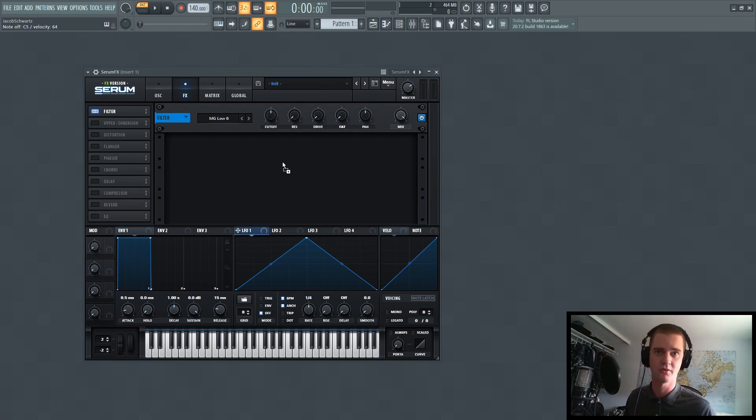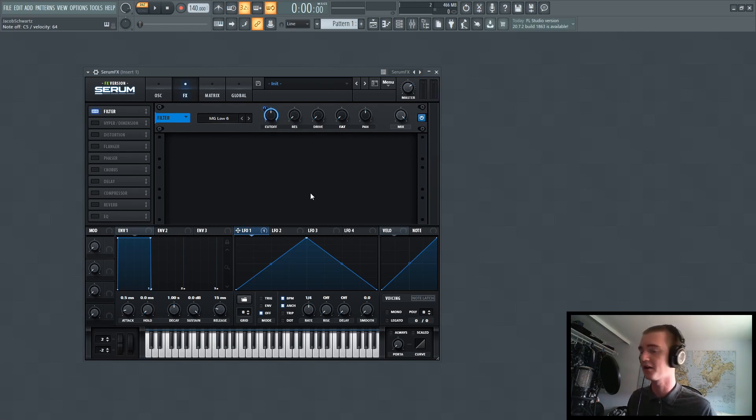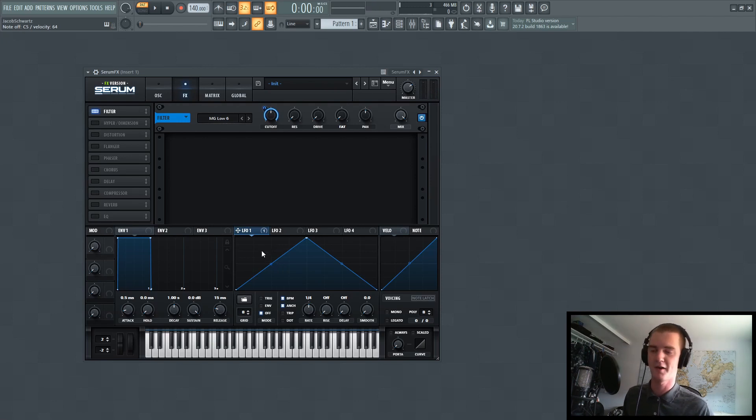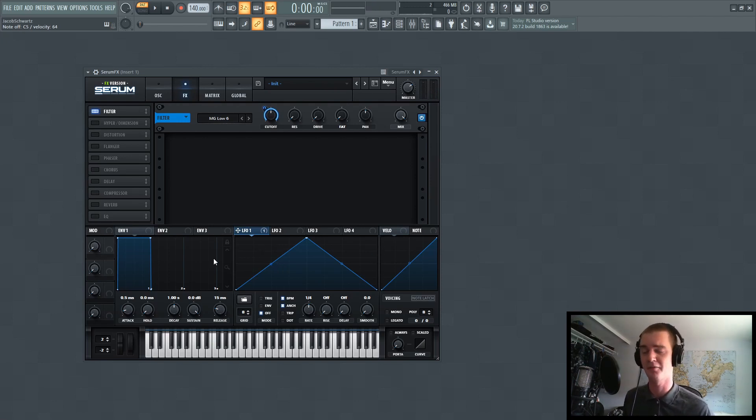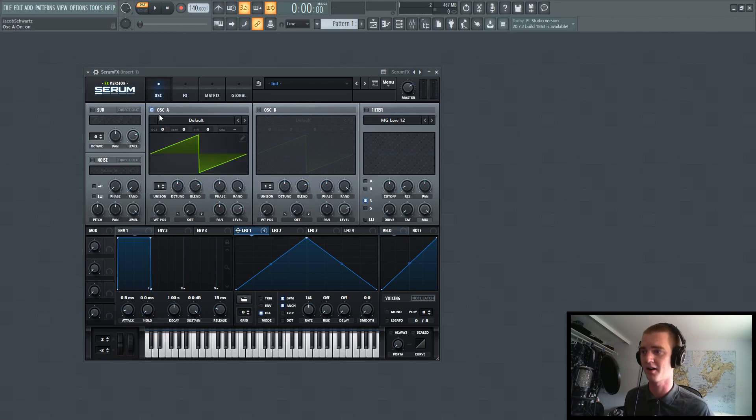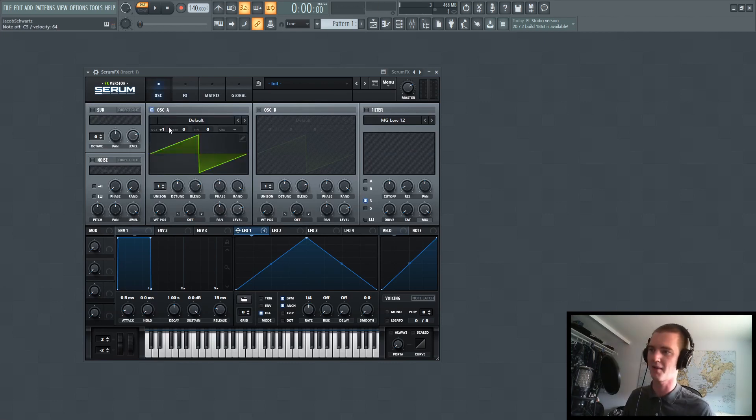Now, let's say that I wanted to use an LFO and put it on here and have that work. Now, you'll notice that when I play some notes, the LFOs aren't cycling through, the envelopes aren't cycling through. And if I were to turn on an oscillator and pitch it up, nothing changes.